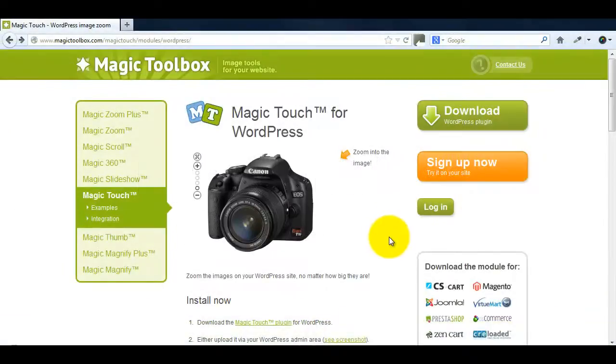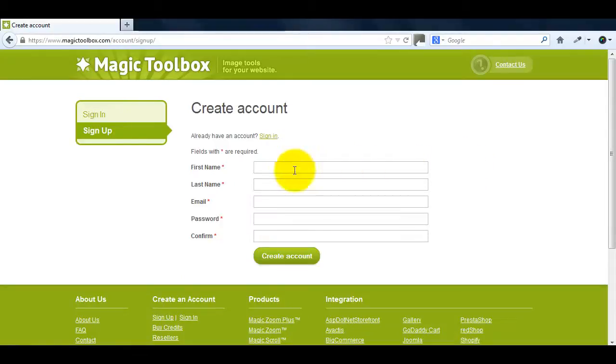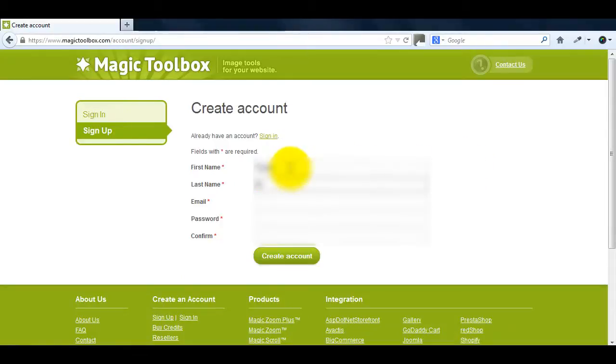If you don't already have a Magic Touch account you can create one for free. Go back to the Magic Touch for WordPress page and this time click sign up now. Enter the details you want to use to create your account and when you've finished click create account.